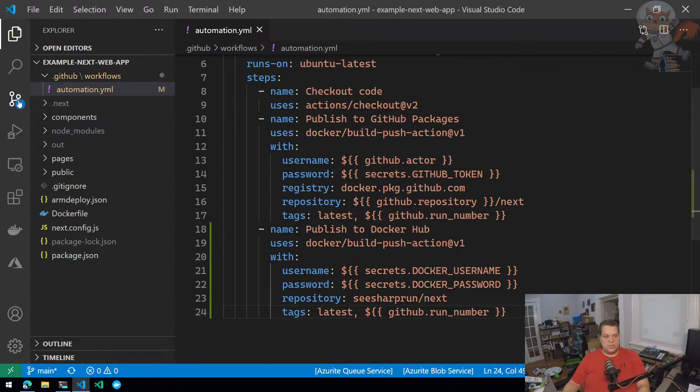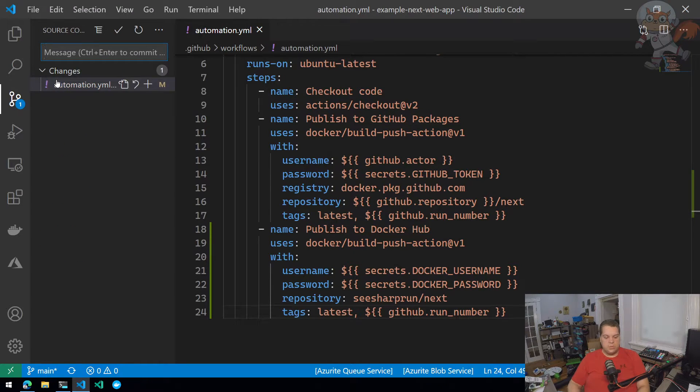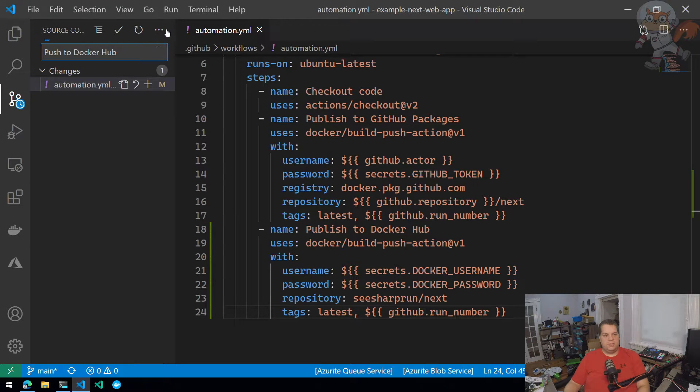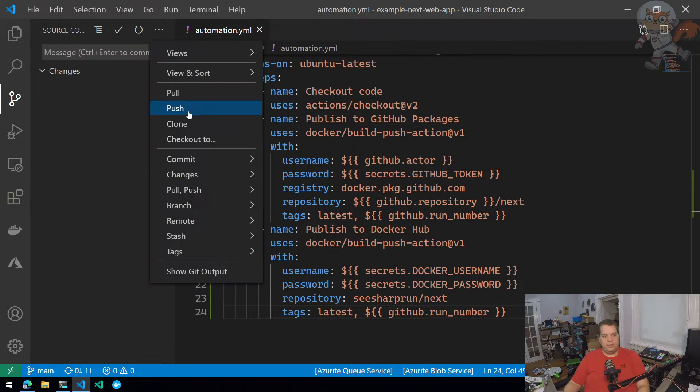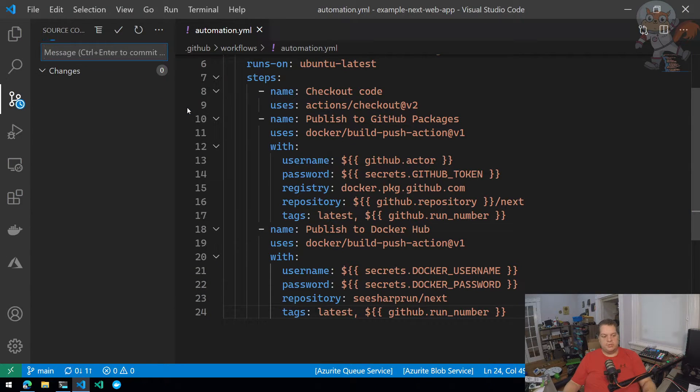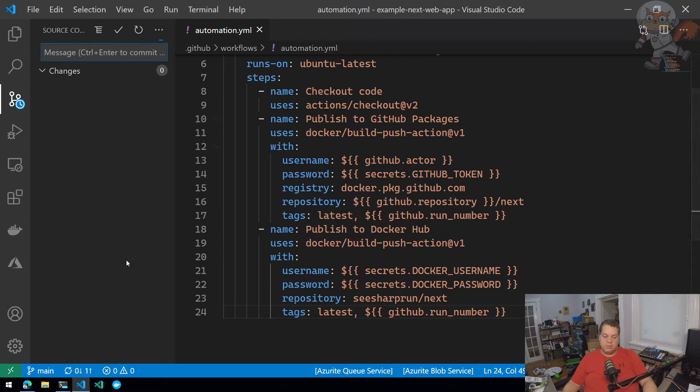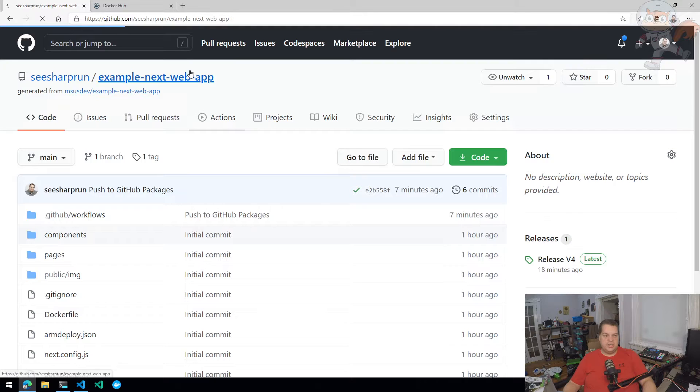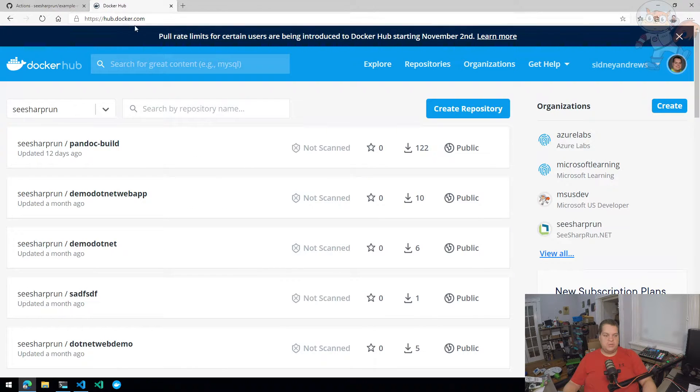So let's push to Docker Hub, make that commit. Push from our local repo to our remote, which is our GitHub repo. Go back in, go to actions here in example, next web app.